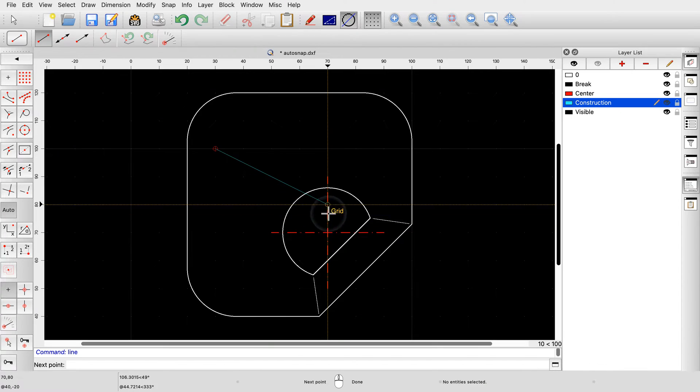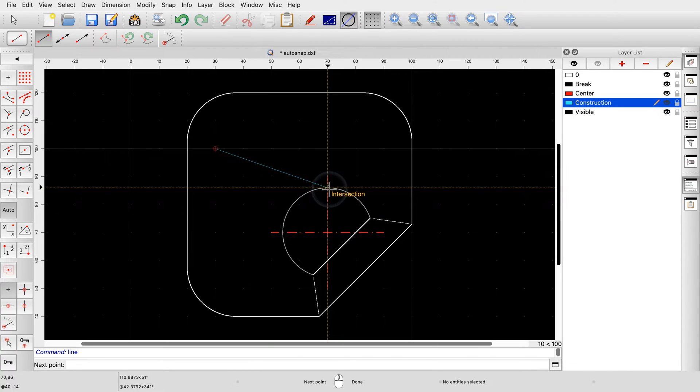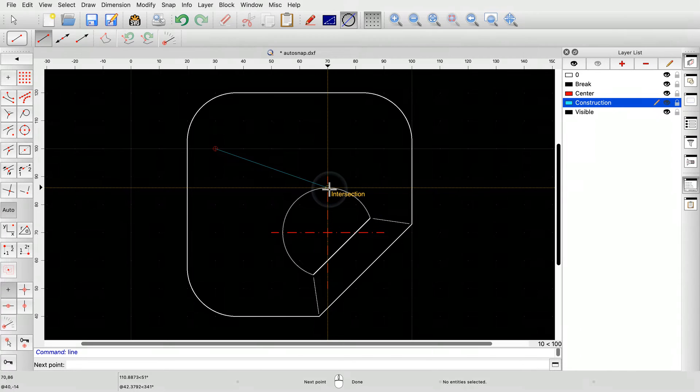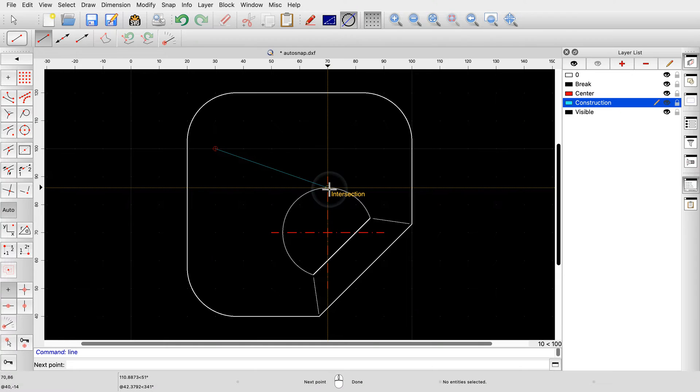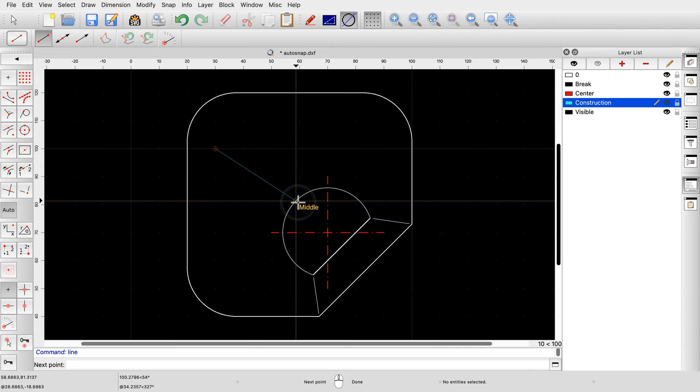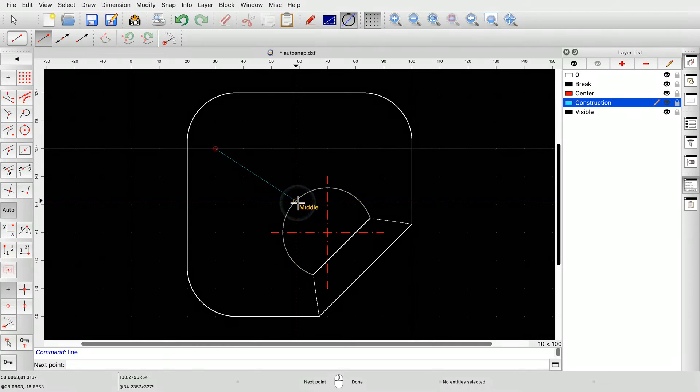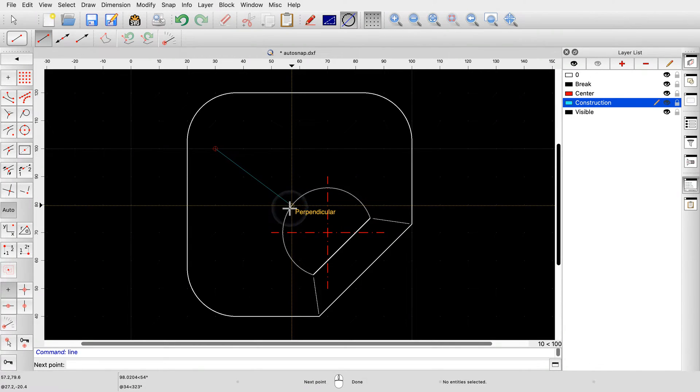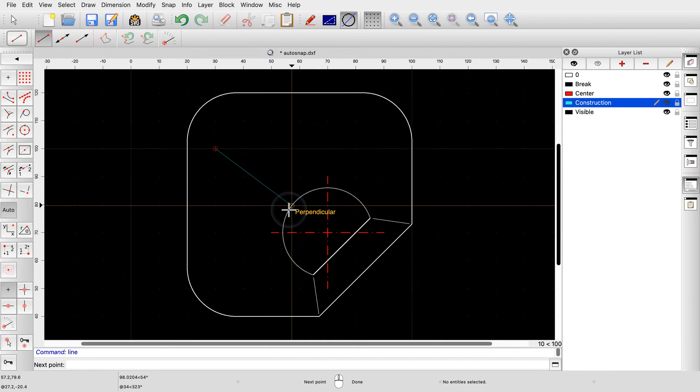Here, we find another intersection point, this time between the arc and the red line. We can also snap to tangent points while drawing lines. The middle point of the arc is another auto-snap point. The perpendicular point is the point where the line meets the arc at a right angle. These are the most commonly used object snaps that are covered by auto-snap.